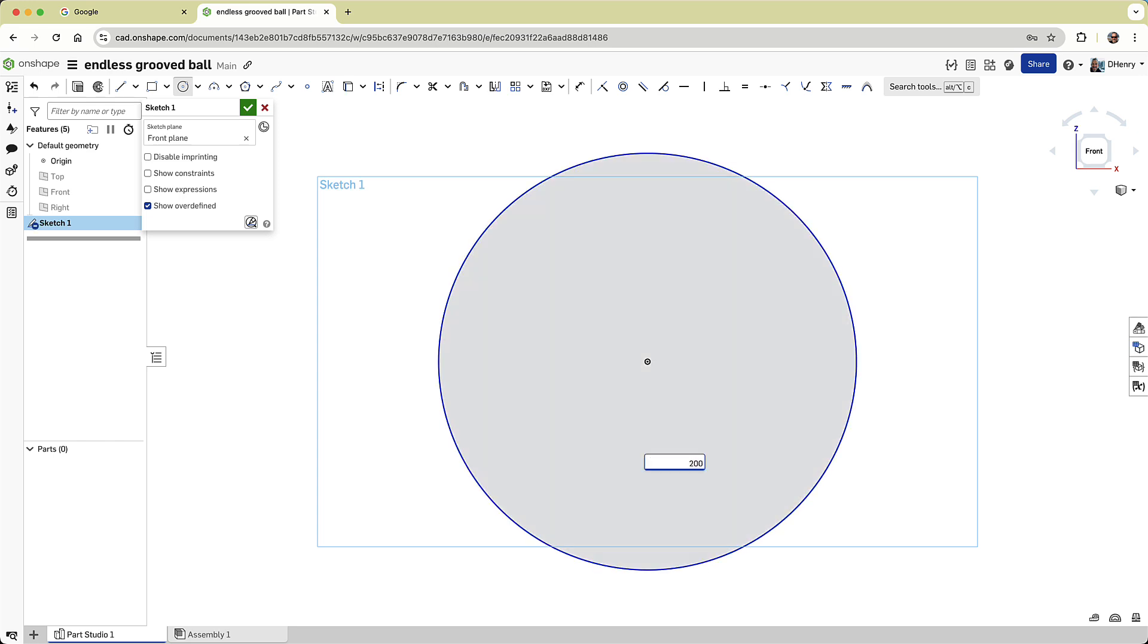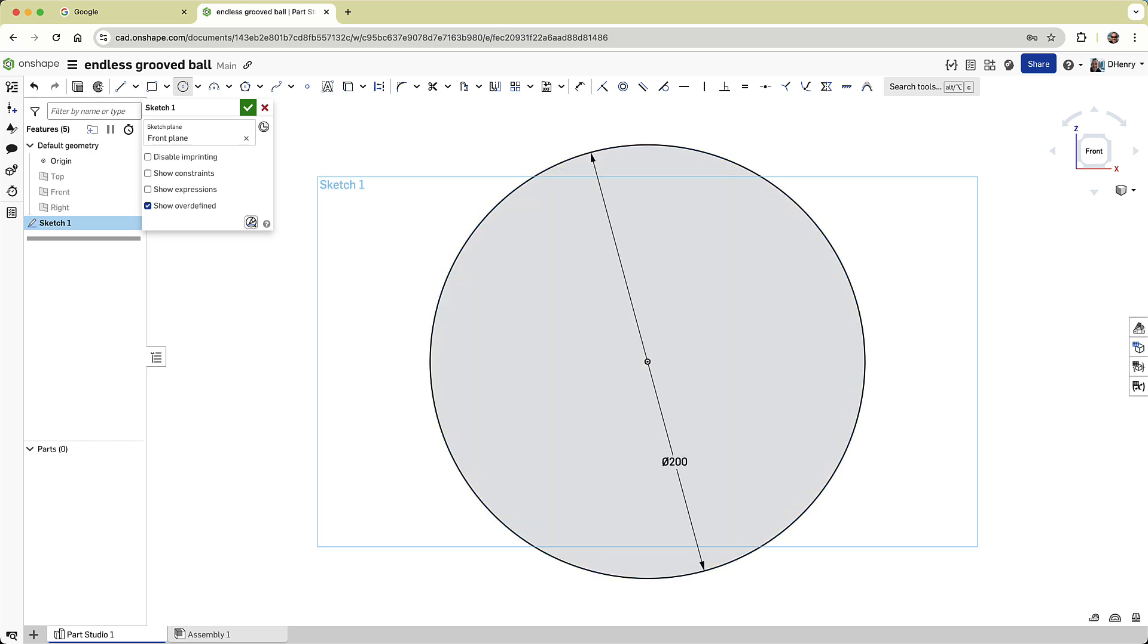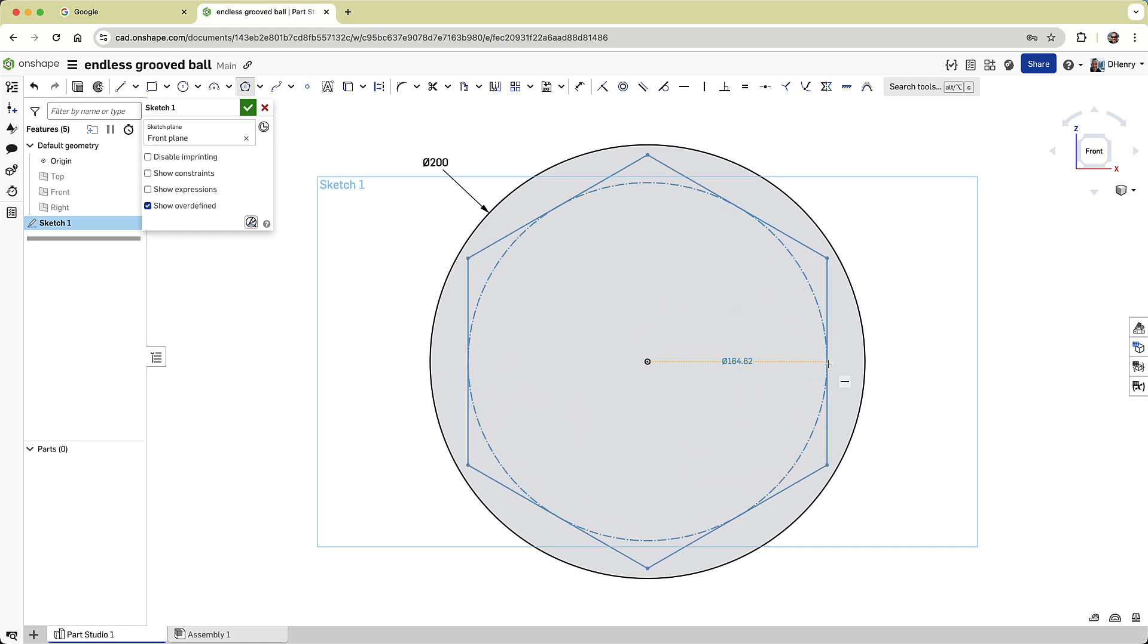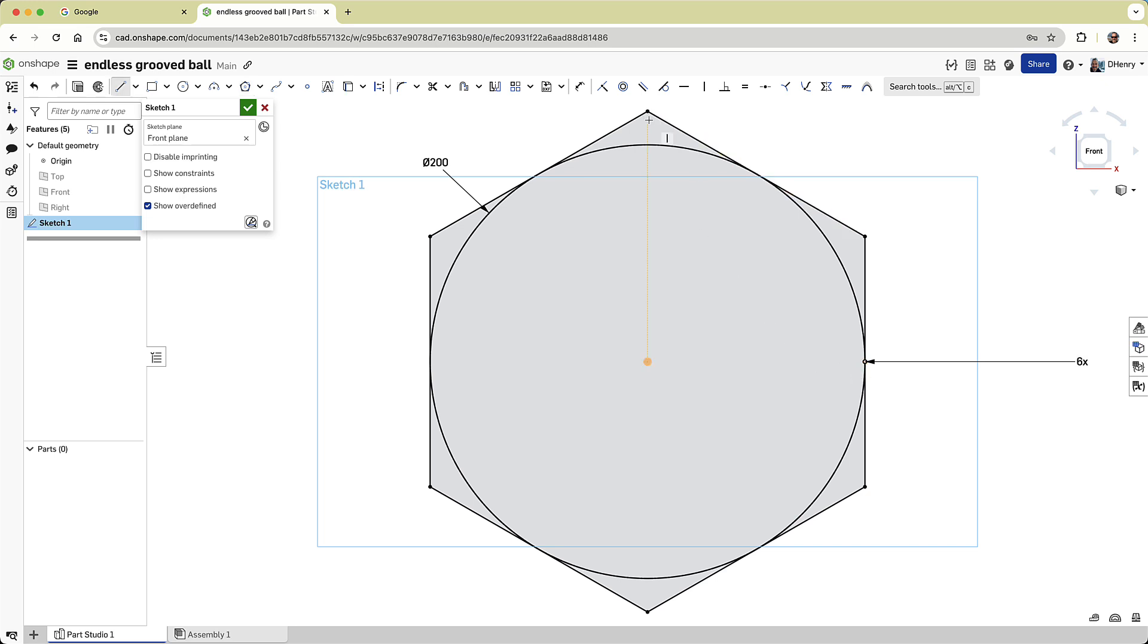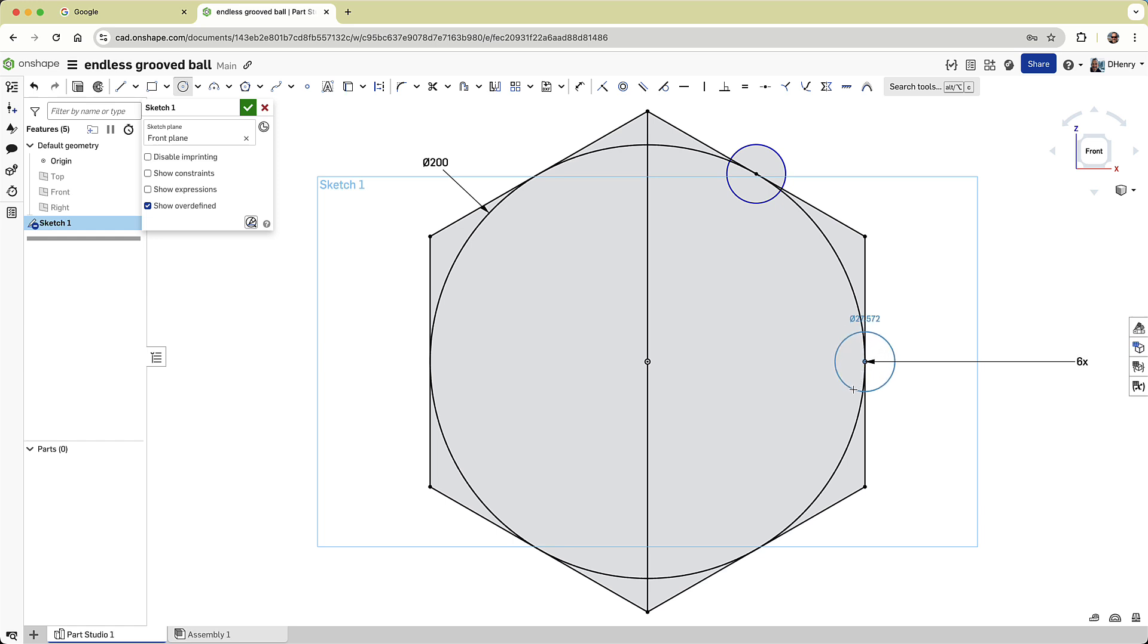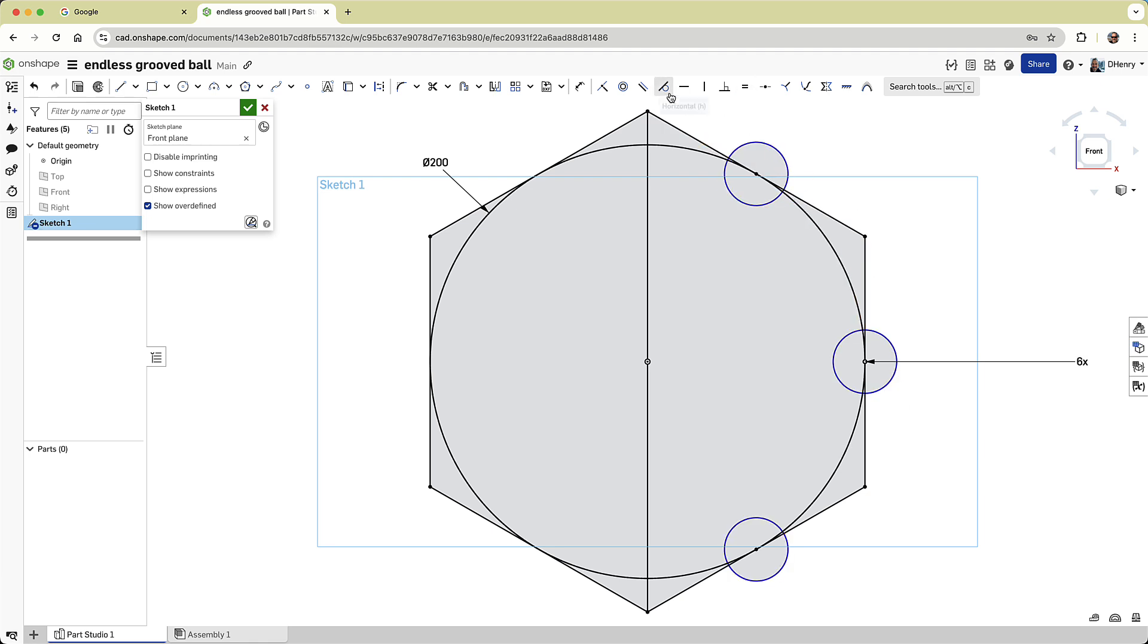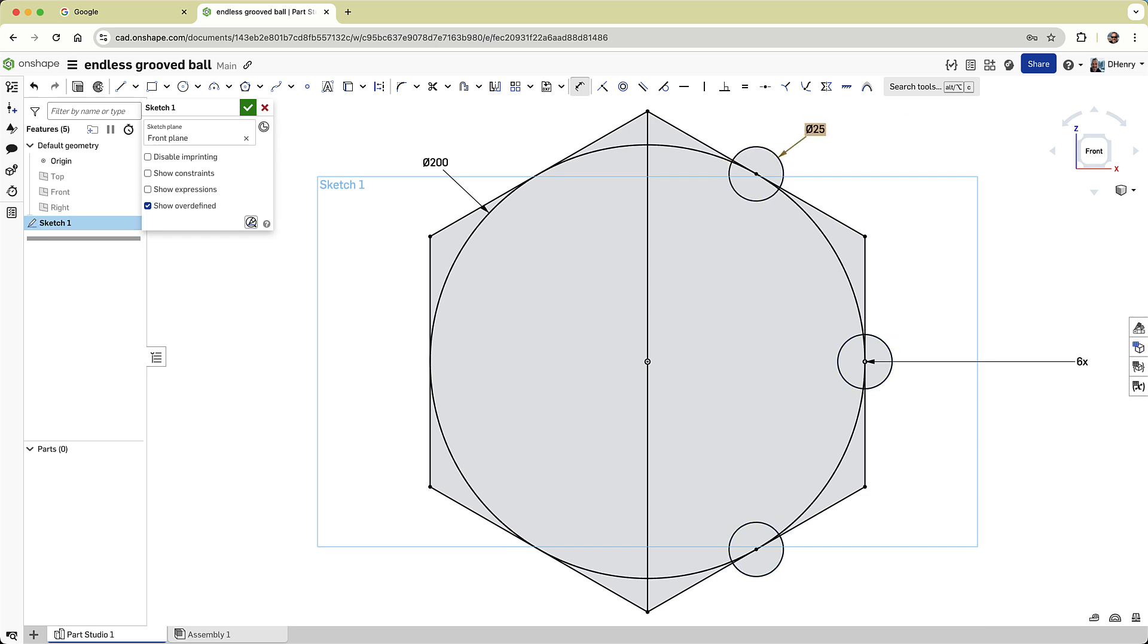I'll draw a 200mm circle centered on the origin, hit Escape, and scoot that dimension out of the way. Now I'll grab the Polygon tool and sketch a hexagon. I'll make the inscribed diameter the same as my original circle, and I'll make sure that the right side is vertical. Now using the L hotkey, I'll quickly draw a vertical centerline, and then I'll hit the C key to switch back to the Circle command, and sketch three small circles on the midpoints of the hexagon's right side segments. I'll select all three of these little circles, and apply an equal constraint, and then I'll dimension one of them to 25mm. Now they're all 25mm.